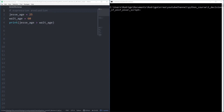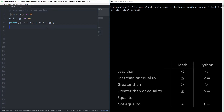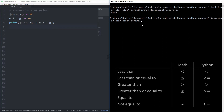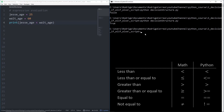Evaluating expressions in Python is similar to what we do in real life. In this example, we have Jesse and Walt. Jesse is 25 years old and Walt is 60. I can compare their ages and ask Python if Jesse is older than Walt. Python will return false, because Jesse is younger than Walt. Similarly, I can ask if Jesse is younger than Walt, and Python returns true. Expression evaluation in Python always returns a boolean data type — it's either true or false.